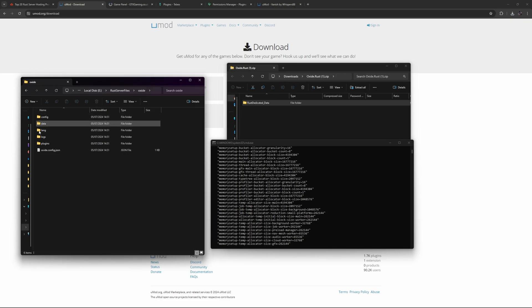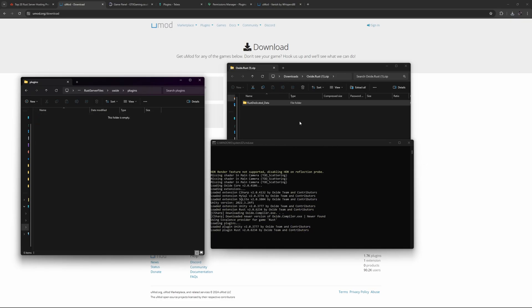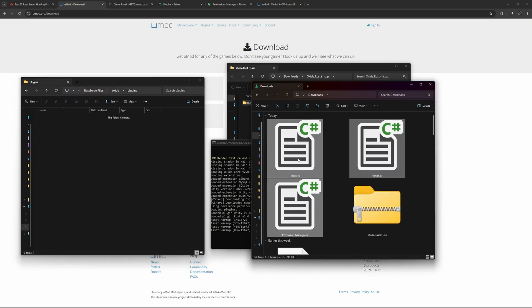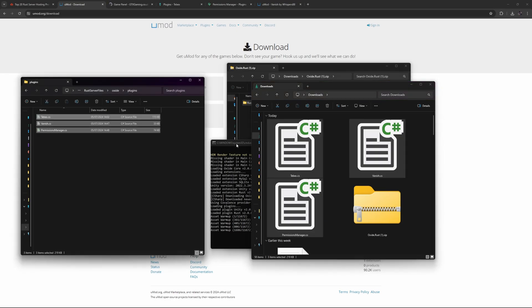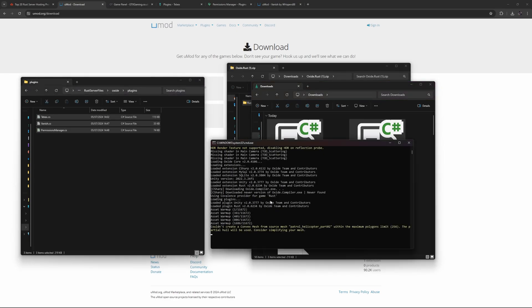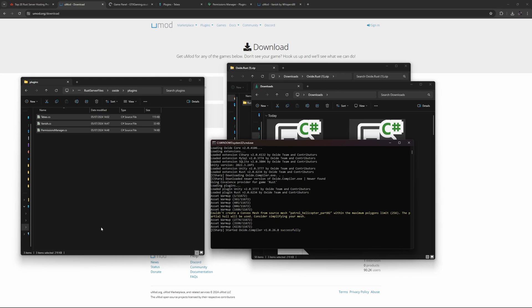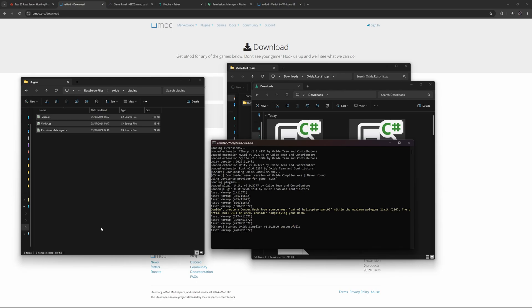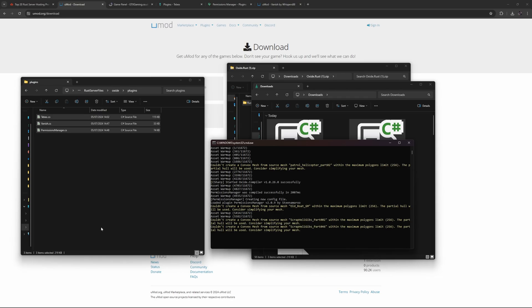All we do is go into plugins, get our three plugins, drag them in here and now once the server is booting up it will automatically load those plugins. And then all you need to do is make yourself admin, give yourself permission and then you're done. This is how you install umod. This is the first step you need to be able to connect your server to Tebex.